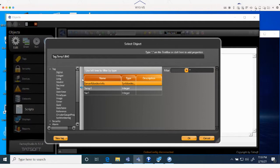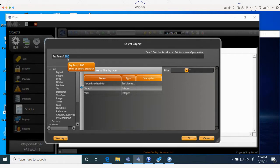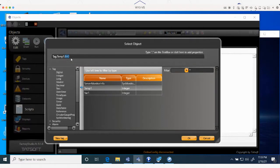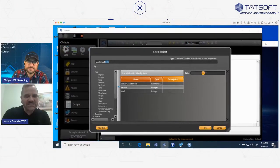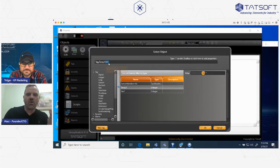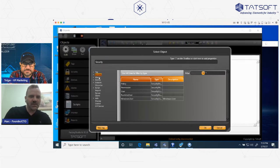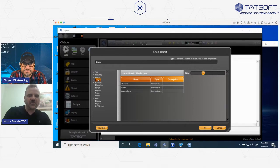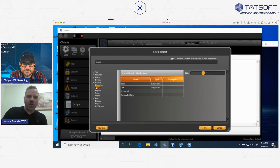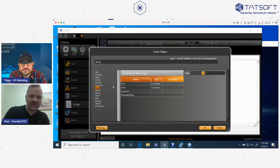Essentially variables have many attributes or many properties connected with the tag — most products have that concept. The step we did at Tatsoft is we expanded that concept: in most products it applies only to basic tag properties, but we expanded it to everything. So if you have a security user, an alarm group, communication devices, or code you're running — everything in your application also has the concepts of properties and fields, not only on tags. Everything is an object.